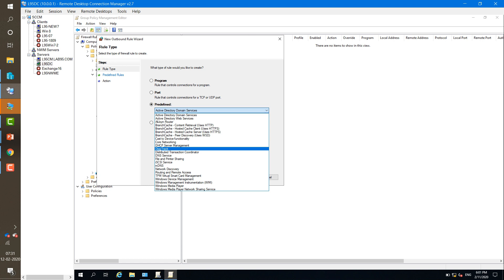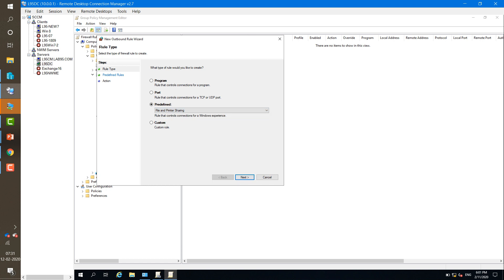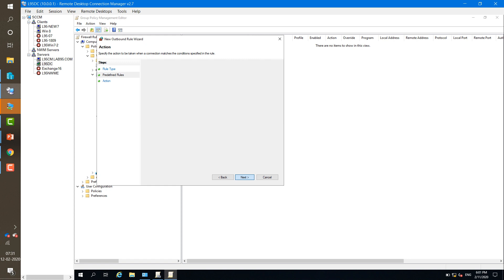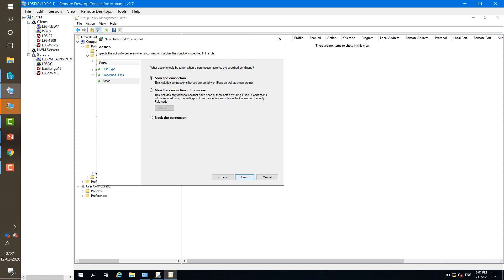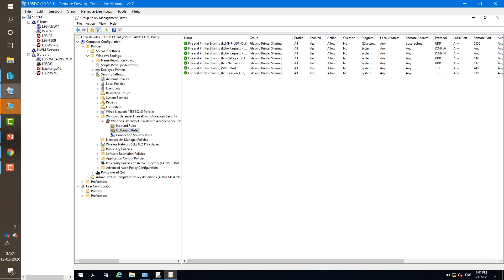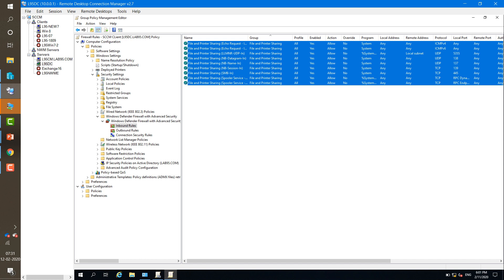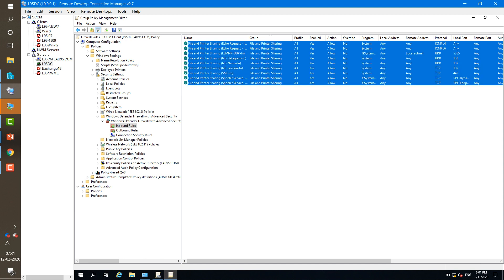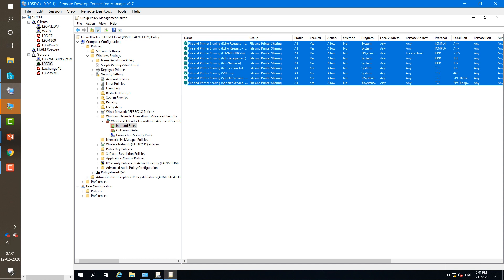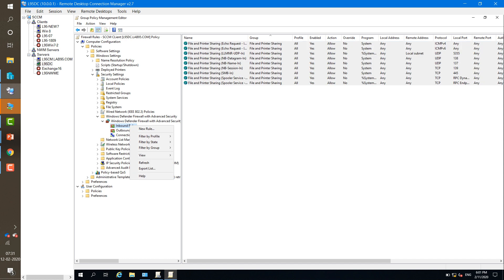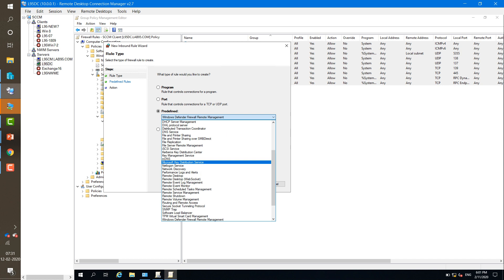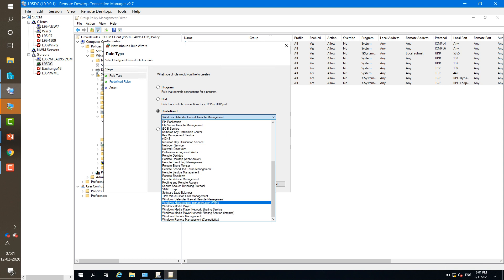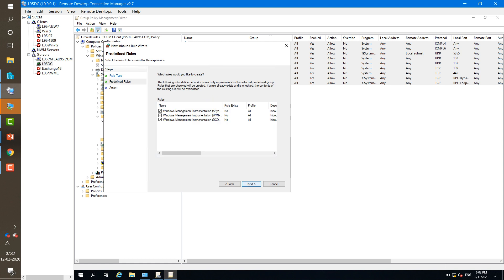We have now created inbound and outbound rules for File and Printer Sharing. Now we need to create a rule for inbound only — that is for WMI. New Rule, select Predefined, choose Windows Management Instrumentation. Click Next, Next, Allow — that's it. The WMI inbound rule is created.